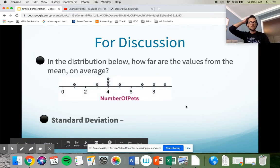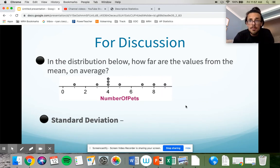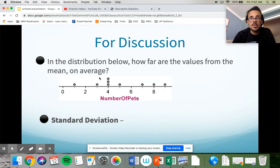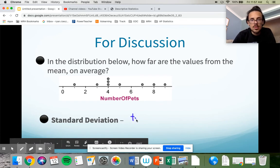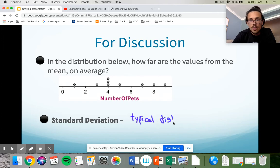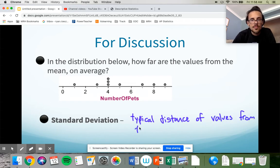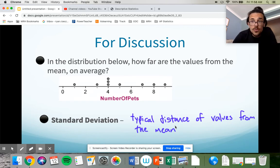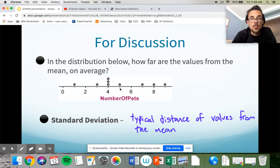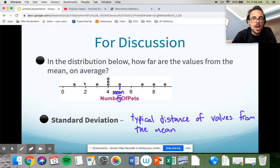In our dot plot, we have a little class survey on how many pets you all own, and people give their answers. I ask: how far are the values from the mean on average? That is exactly what standard deviation is. All standard deviation does is tell us the typical distance of values from the mean. The mean of this data set is five.